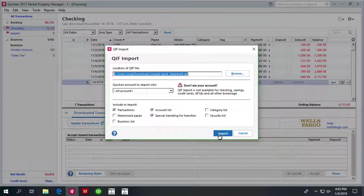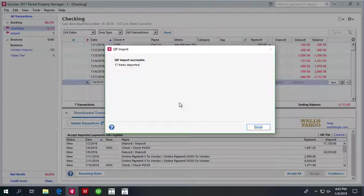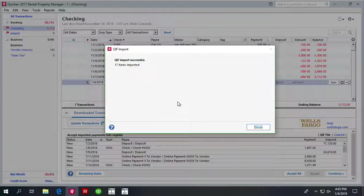You can review and adjust transactions before adding to the register.